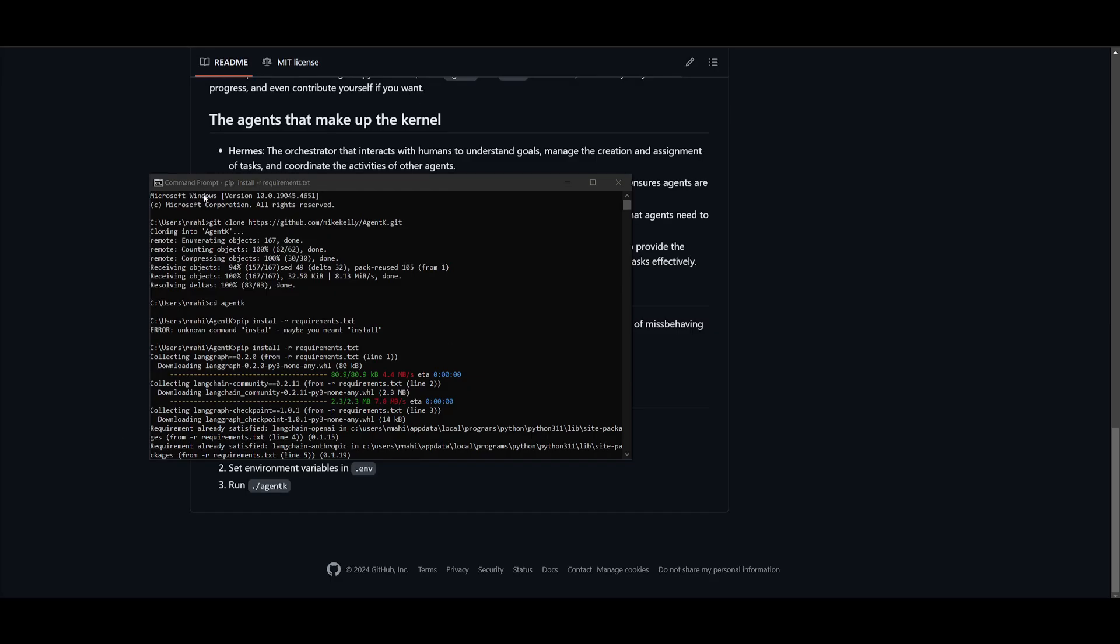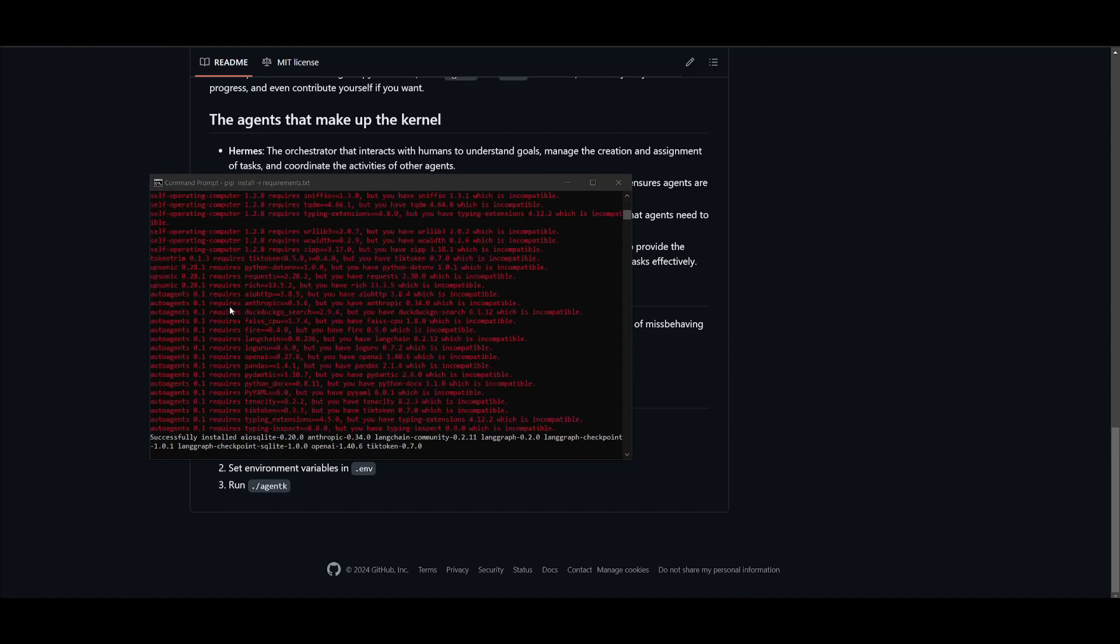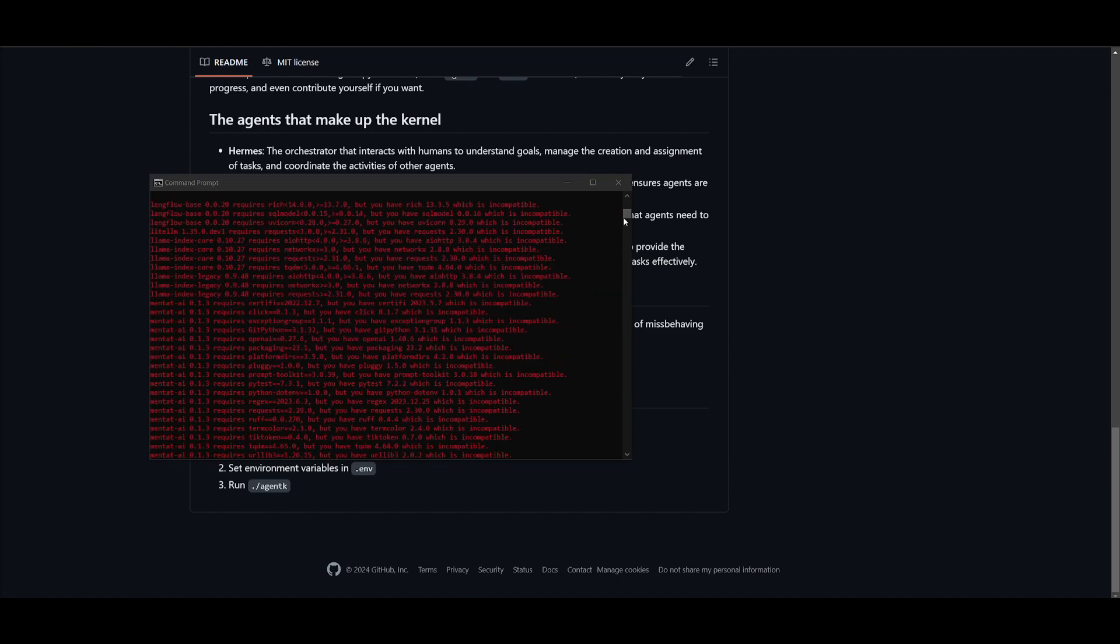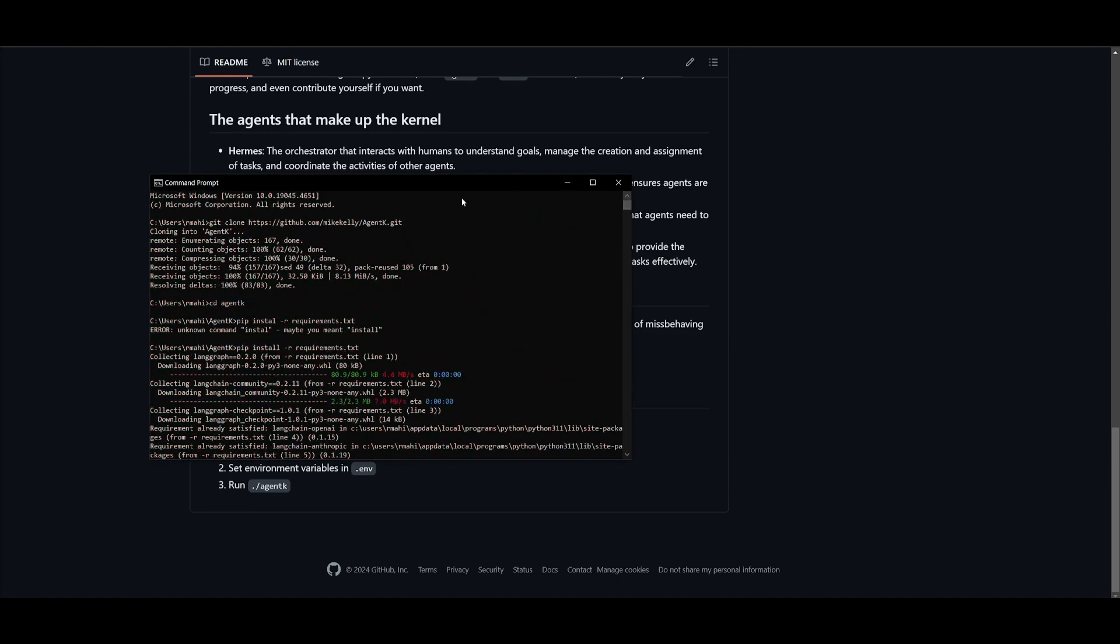Next, you want to go back into your command prompt, go into this Agent K directory. I'm actually installing the pip requirements, but what you want to do is go over to the Agent K directory by typing in 'cd agent-k'.